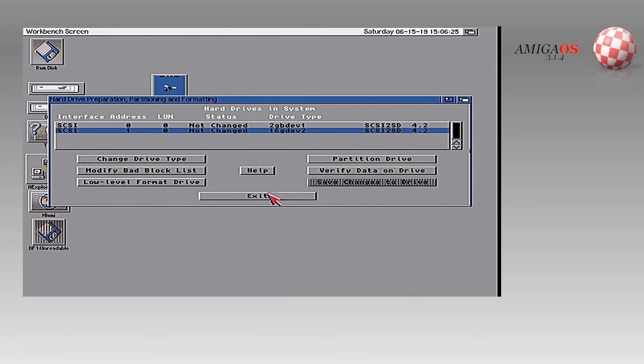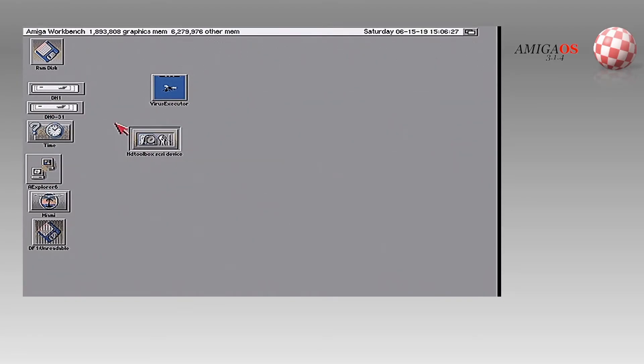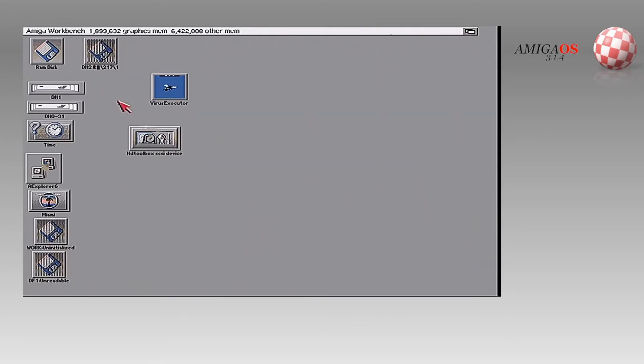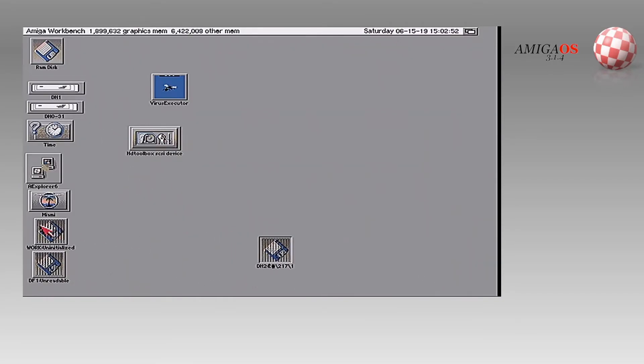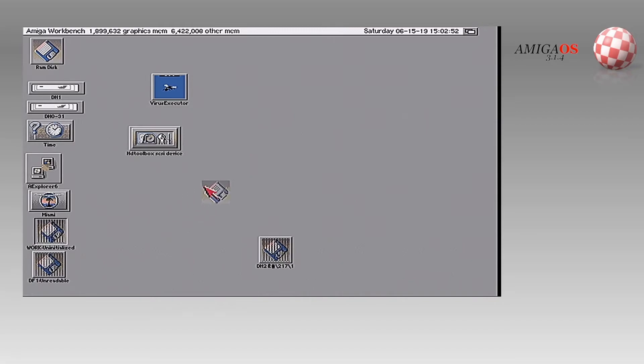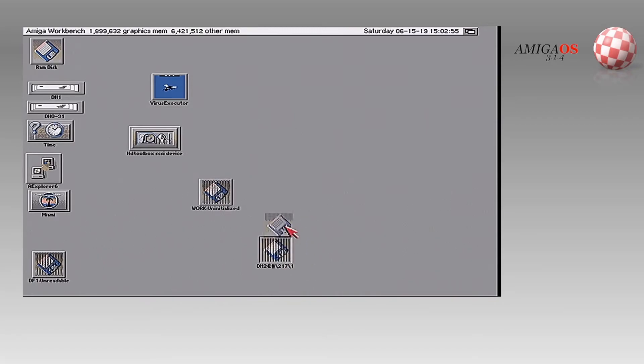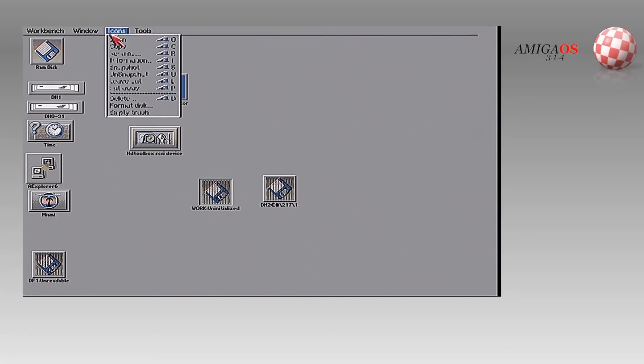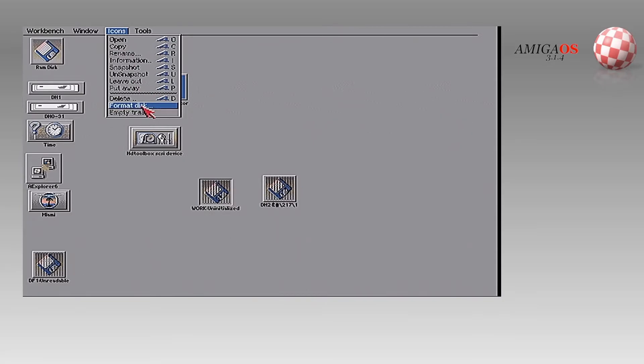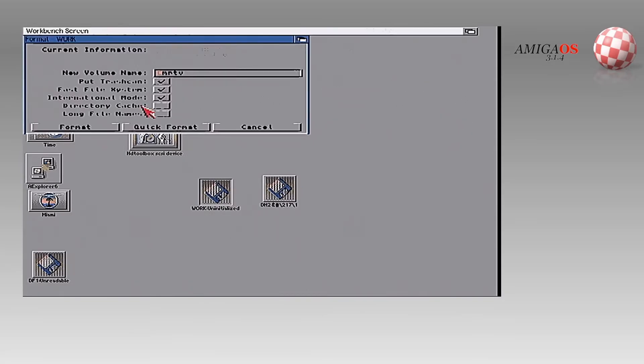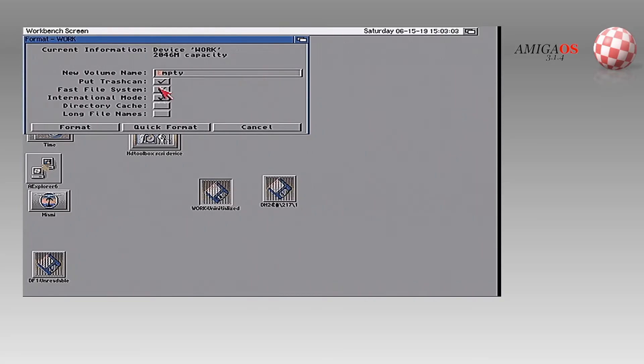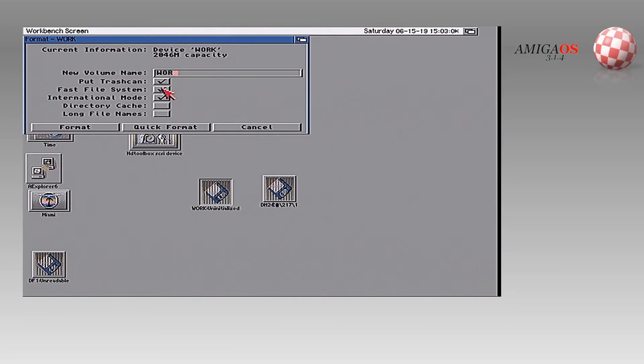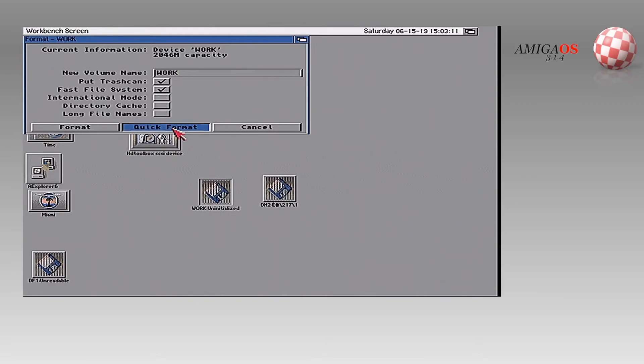And it usually asks you to reboot. So we're going to manually reboot. So you're going to see right here we have workbench and this weird DH two. We're going to format quick the work disk. I'm going to call it work. Put on my K. And you know me. I have to take international mode off. We're going to just choose quick format.